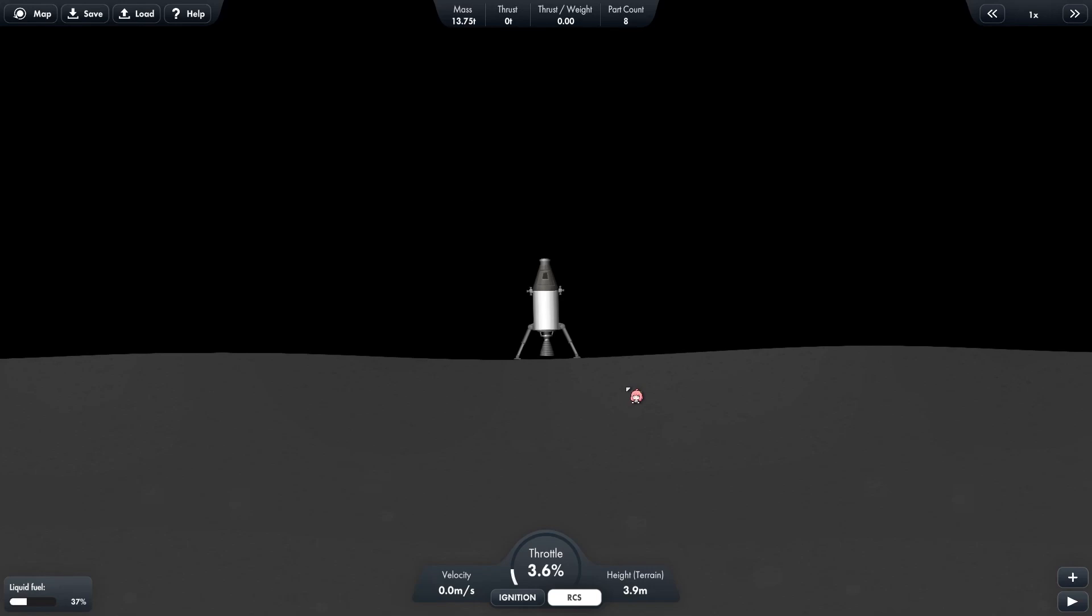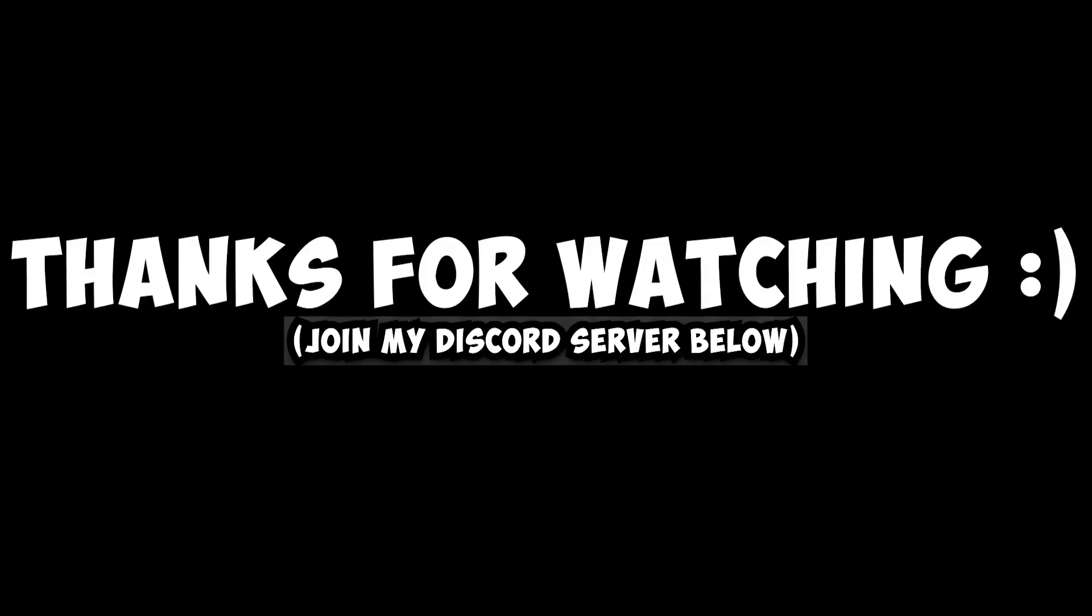If you want more tutorials like this, then comment down below what exactly you want and I'll make a video. And I'll see you next time.